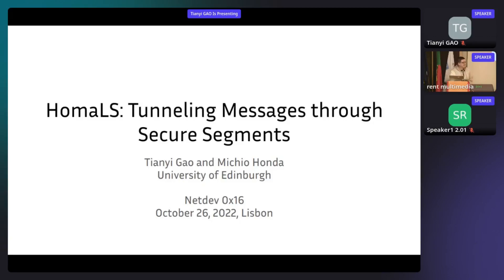The topic of our work is HOMA layer security, i.e. HOMA IOS, which is tunneling messages through secure segments upon HOMA, which was already presented by John Otaschalk. So I think you guys have some sense about HOMA already.